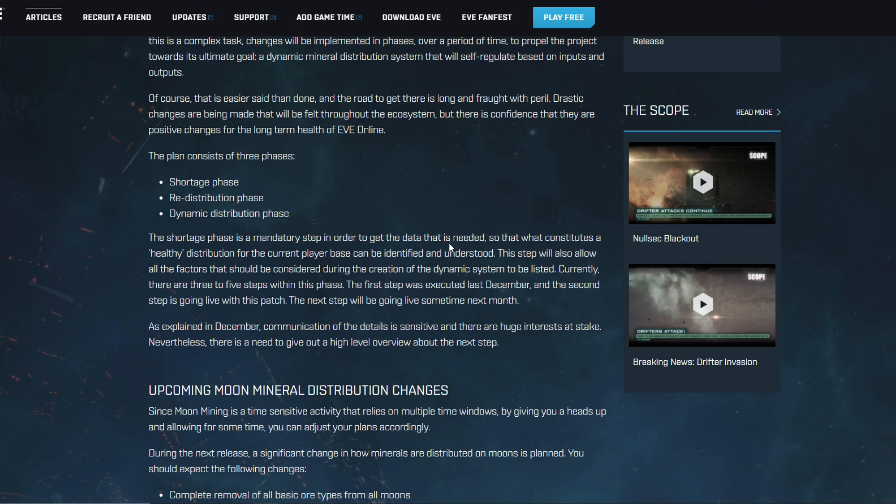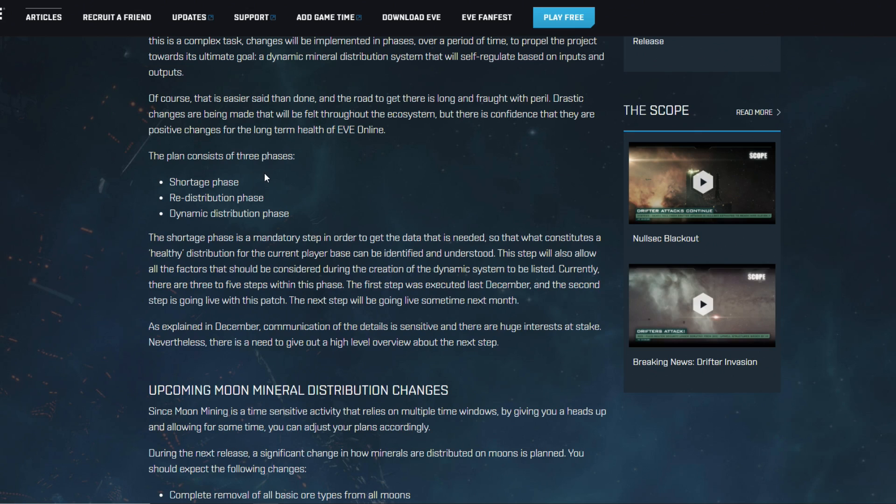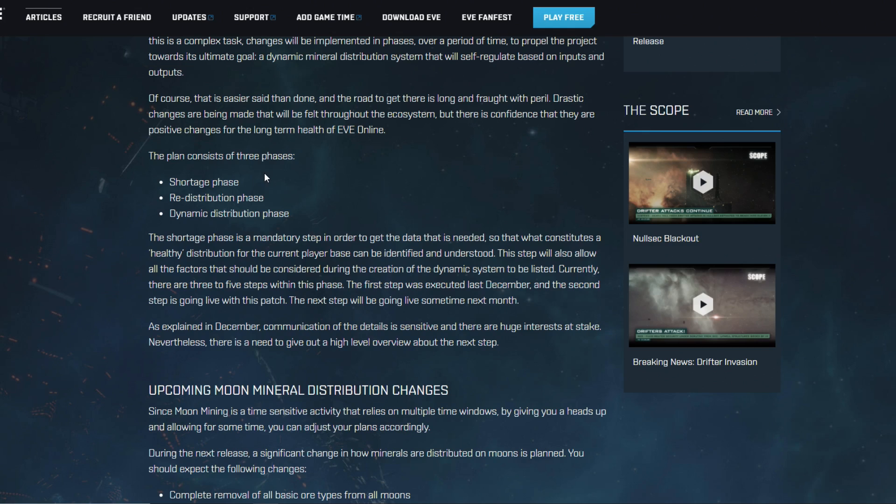Now here CCP is basically explaining a little bit more what they have in mind when it comes to all of the changes that they want to make. First of all, the plan consists of three phases and we are going to enter the shortage phase, something that I feel is very risky but potentially of course you can understand where this is coming from. Capital and super capital proliferation has been considered a problem for a very long time.